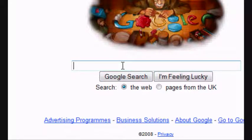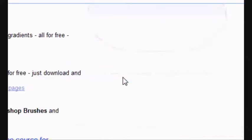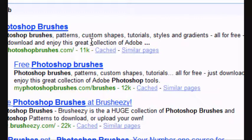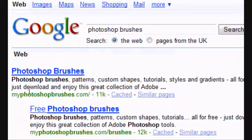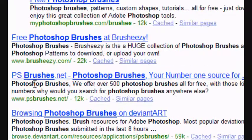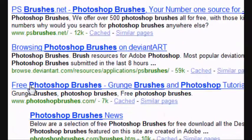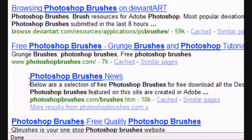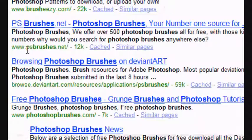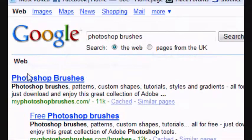And you want to type in Photoshop brushes and Google search it. Now you'll see there are loads of options here, any of them are good. They're all free, as you can see.